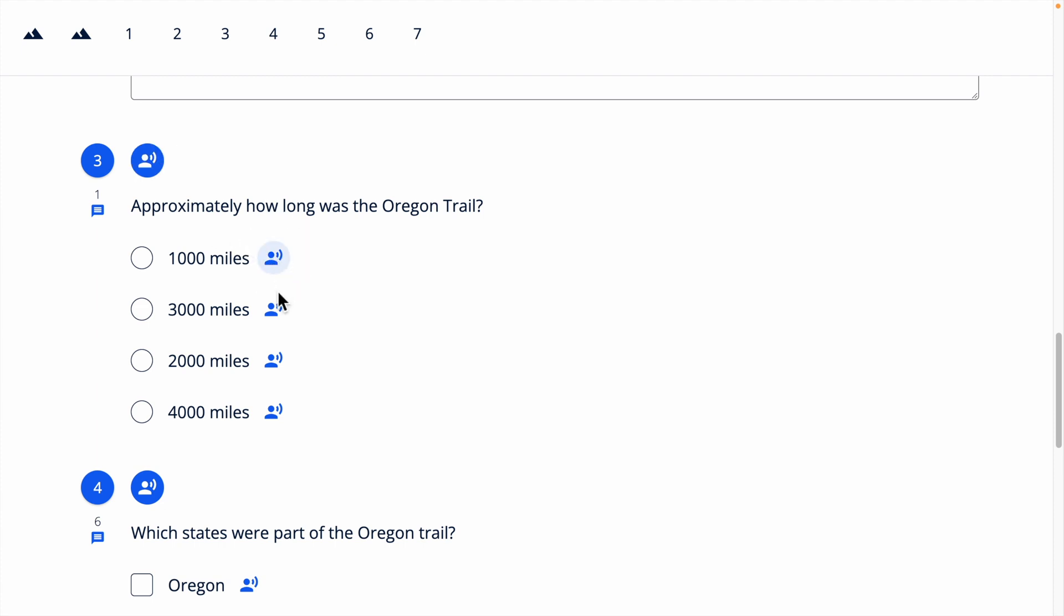For question text, students can pause the read aloud by clicking the pause button. And for answer choices, they will continue to play without the option to pause.